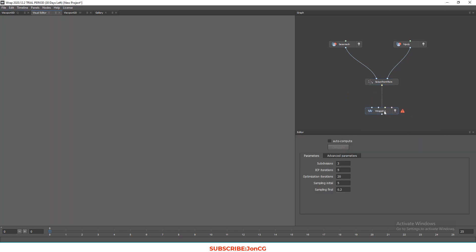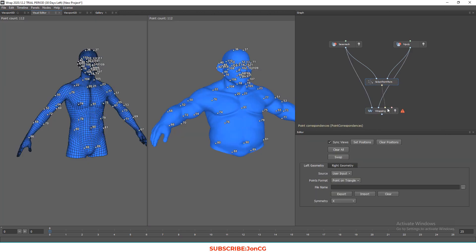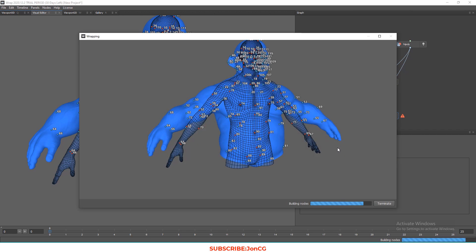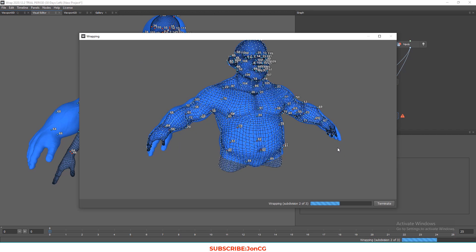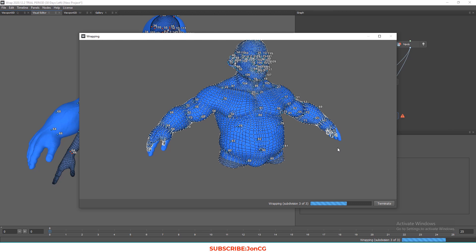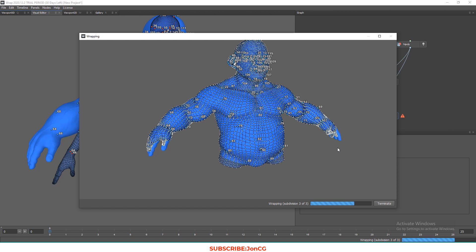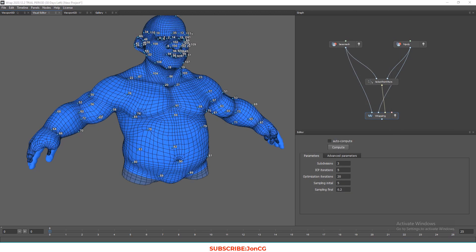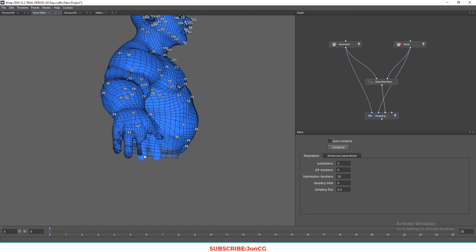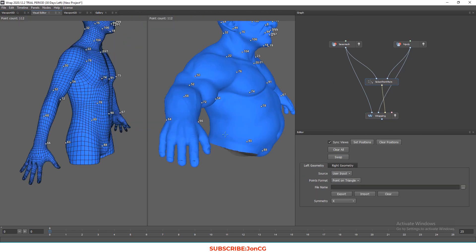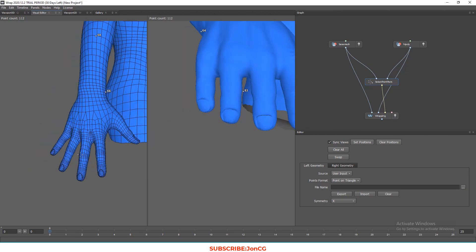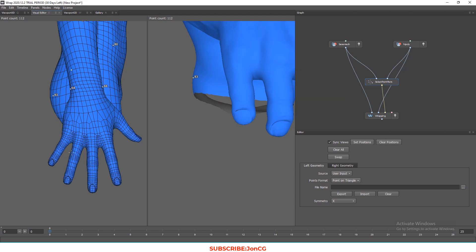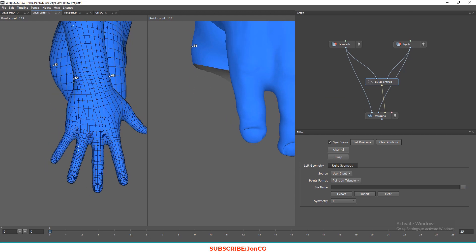Let's select the Wrapping node and then press Compute. As you can see, I forgot to add points on the fingers, so we need to fix that. Let's go back to the Select Point Pairs node and add points on the fingers.